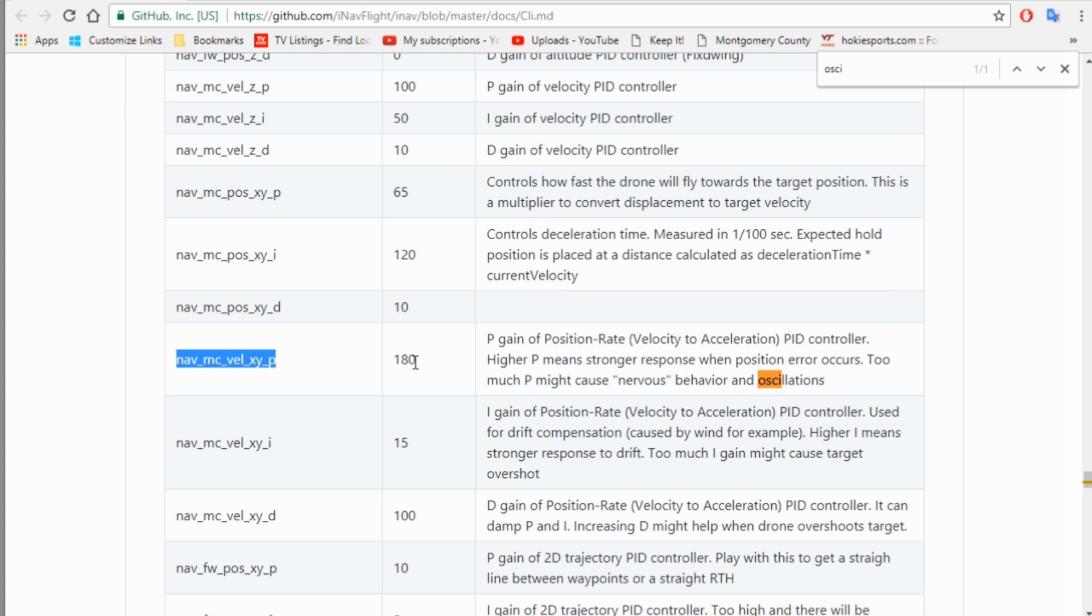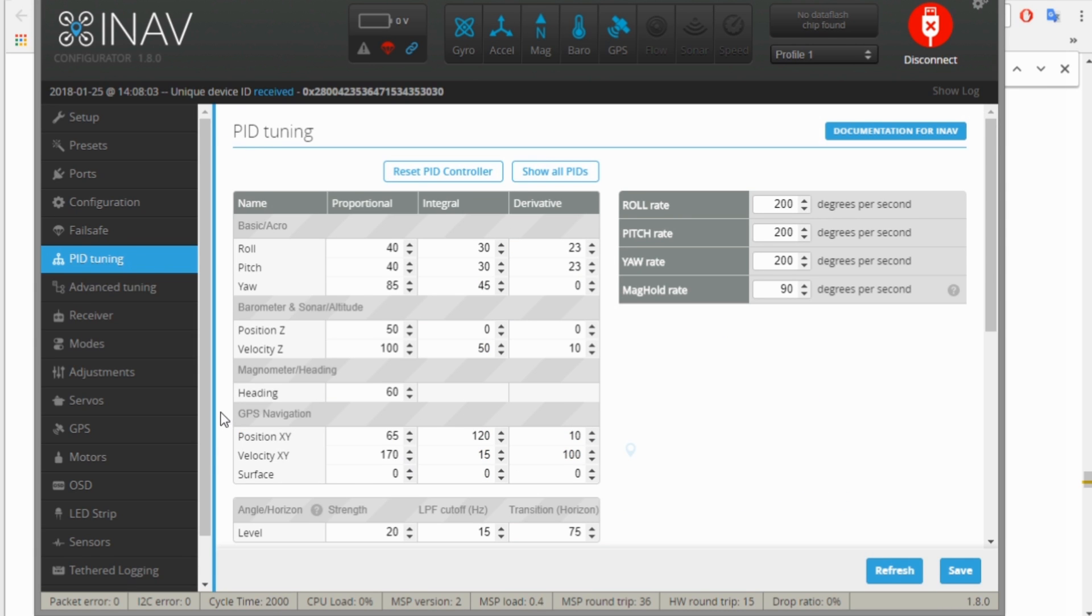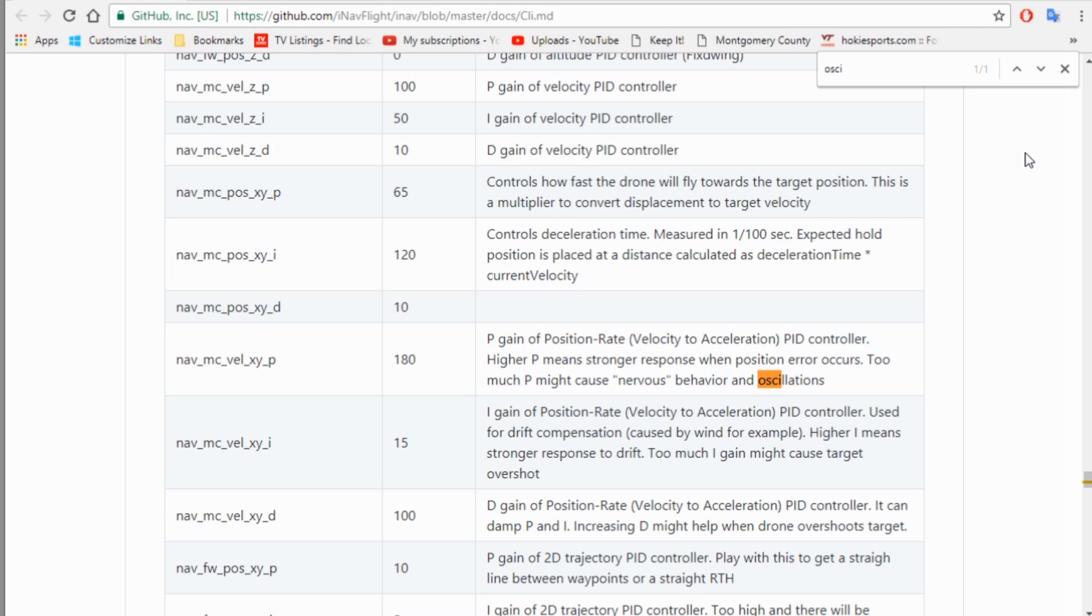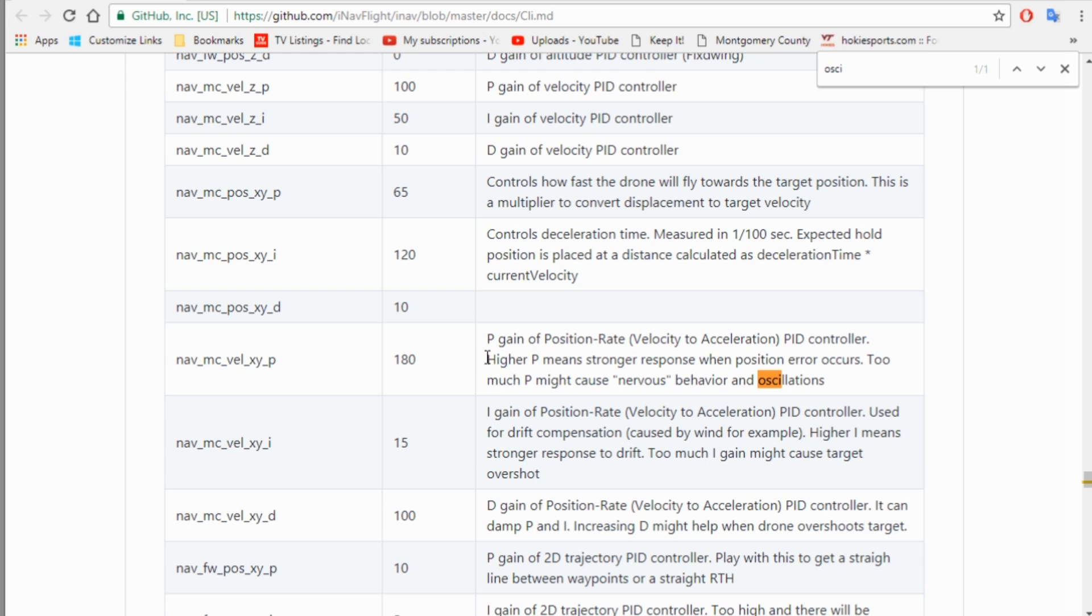By going in the CLI and actually setting this variable right here, I set this variable to be 170 instead of 180 because I wanted to see if it would show up in Cleanflight in the PID tab, and it did show up right there. So I know that's the one. That's the one I want to try changing. It's the velocity XY, which in this document is nav_MC for multicopter velocity XY P gain. So if the GPS senses that the quadcopter has moved out of position and it has to adjust the XY, the X or the Y axis, it will use this gain here. And it says too much P might cause nervous behavior and oscillations.